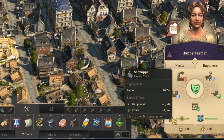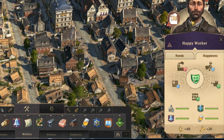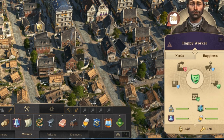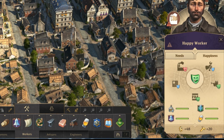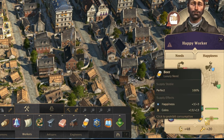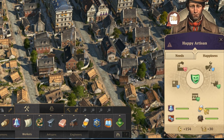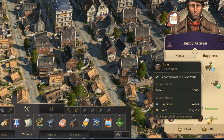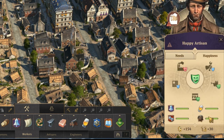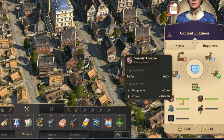Luxury items are also needed by higher-tier buildings. Workers also need schnapps — farmers give 4 coins from the schnapps distillery, but workers give 7, almost double. A pub gives plus 3, and beer for workers gives plus 13 coins. Going up to artisans, beer gives more than double at 30 coins. For rum, artisans give 19 but engineers give 50, a huge jump. So it's very worthwhile to provide luxury items and luxury buildings.